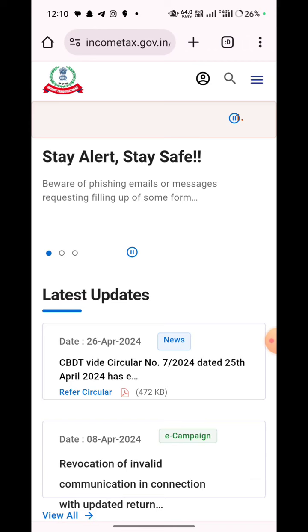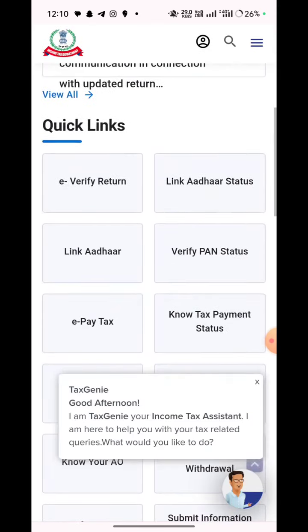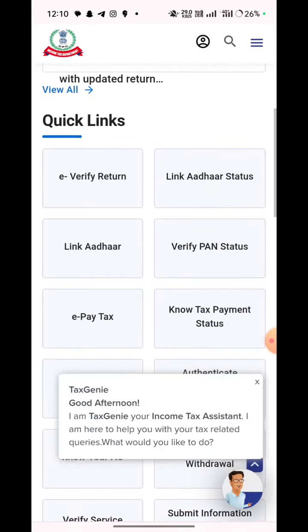If you go to this page, scroll down. Click here. Click here. Click here.